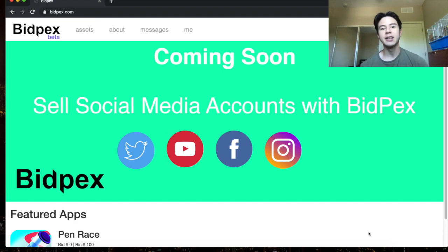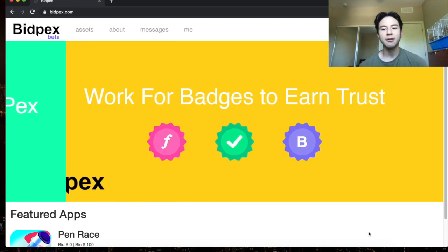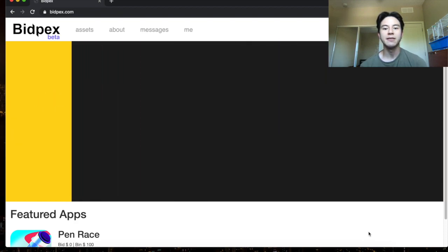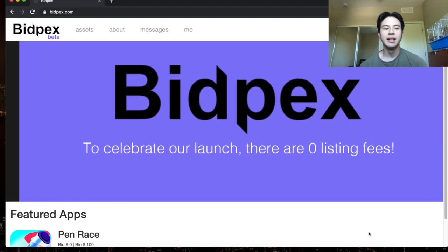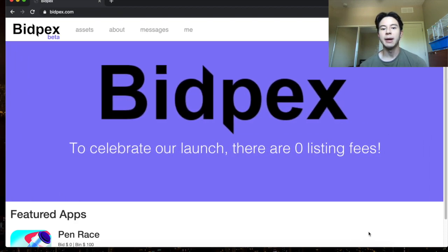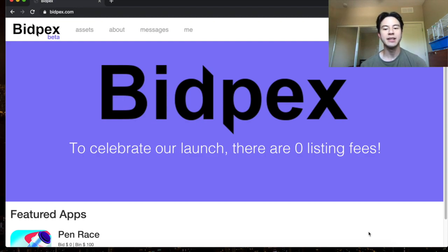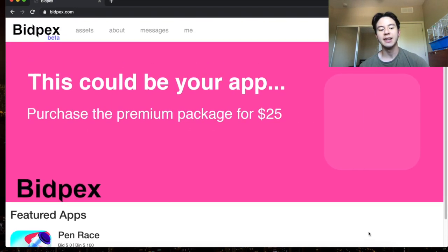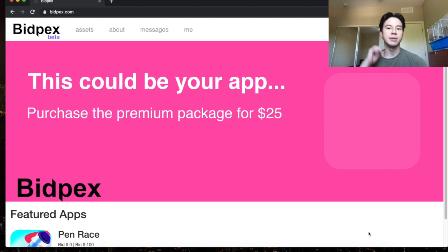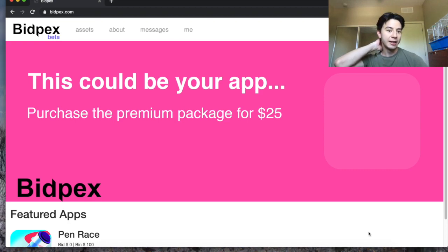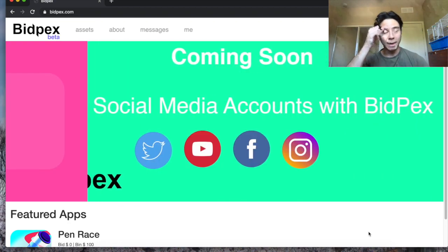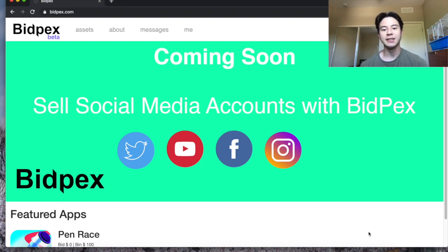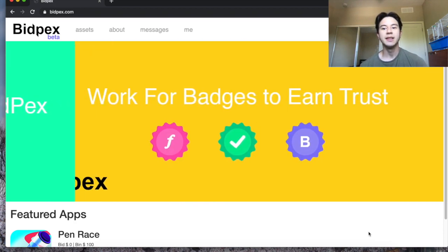Basically I created Bidpex because Flippa was getting too expensive, it wasn't really updating its site much and it looked kind of outdated. I just wanted the best, cheapest, easiest way to sell app reskins or any other type of online asset like websites or social media accounts. I'm really excited about this because I think it's gonna be the new thing that everybody uses.